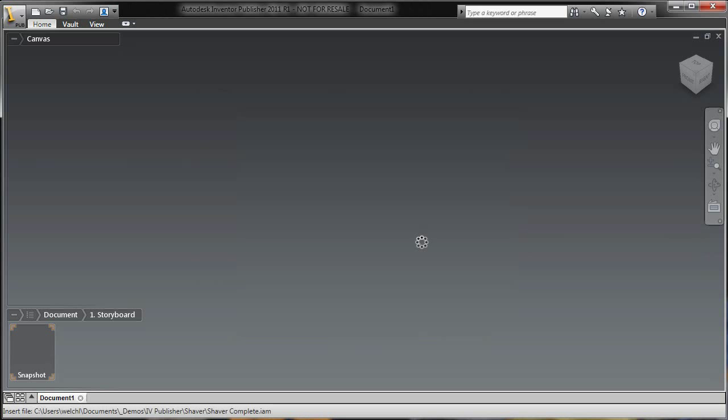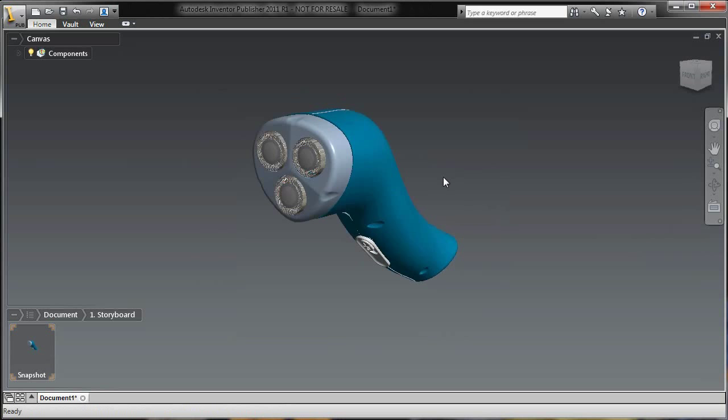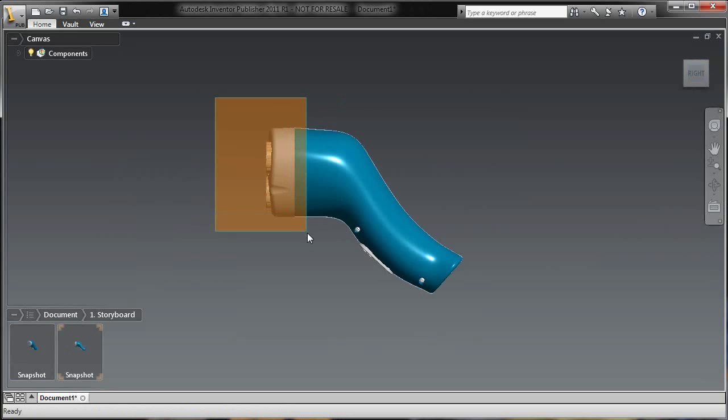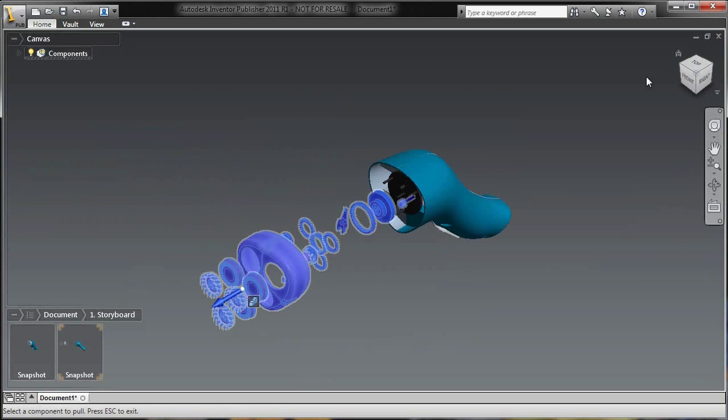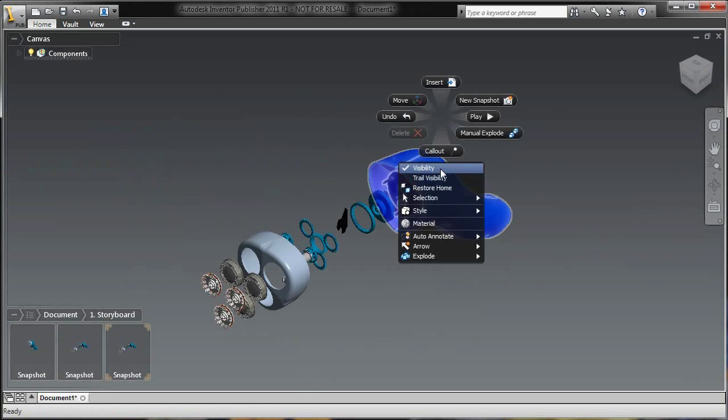So what I'm going to do here inside of Inventor Publisher is just open up an existing Inventor Assembly, in this case the shaver assembly from the Wayback Machine, and just start creating some additional snapshots and views purpose-built for some mobile publishing.